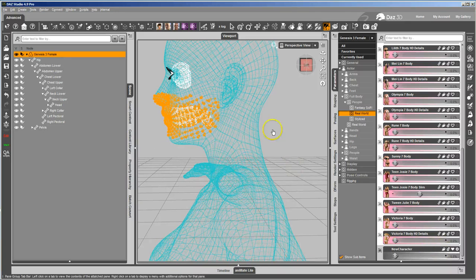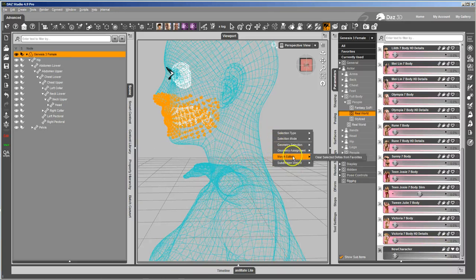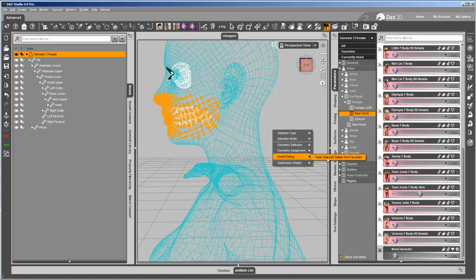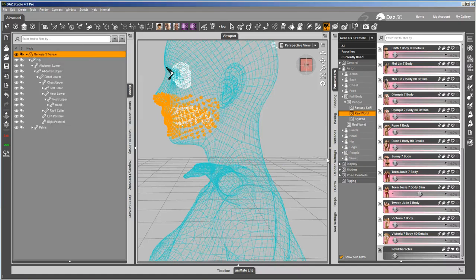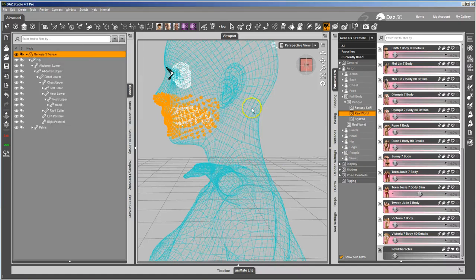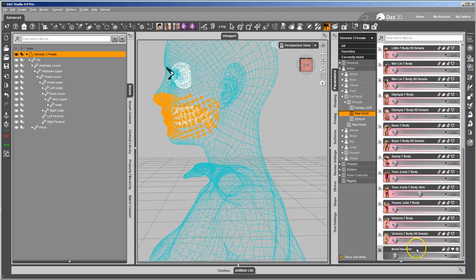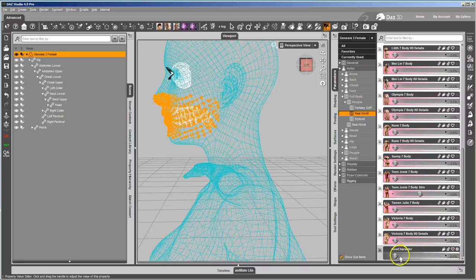And I'm just going to Lasso the mouth geometry here. And with that being favorites, I'm going to go ahead and right-click, and then Morph Editing Clear Selected Deltas from Favorites. That does pretty much what it sounds like. It removes these deltas, or these verts, from the favorited morphs. I'm going to go ahead and unfavorite it now because I don't want to save it out that way on accident.